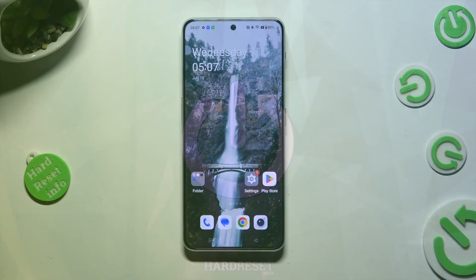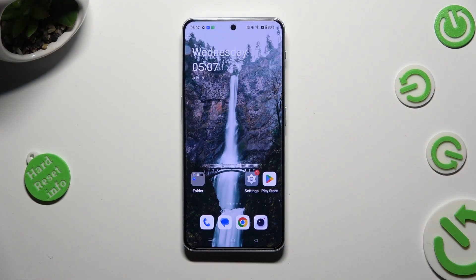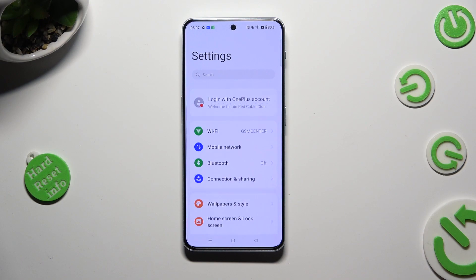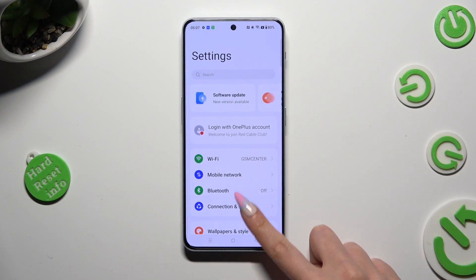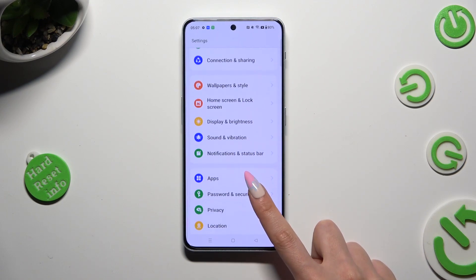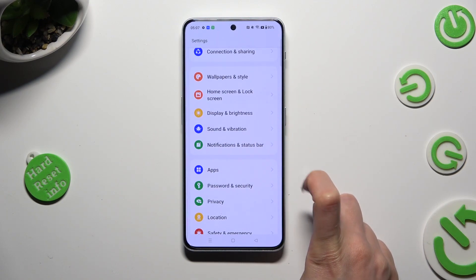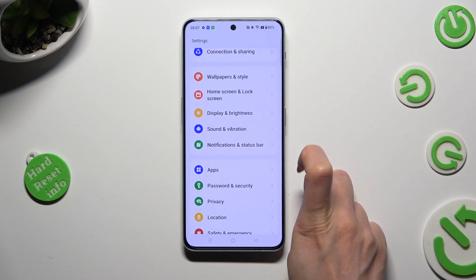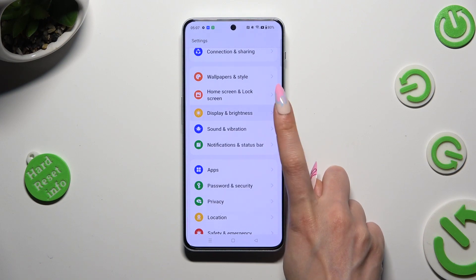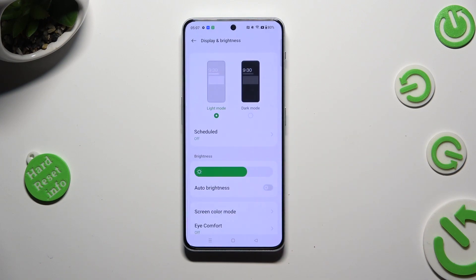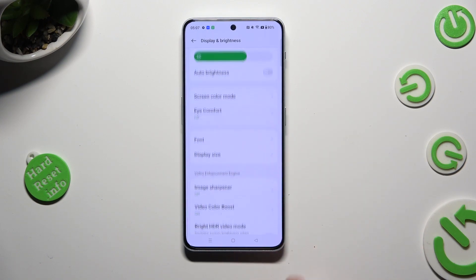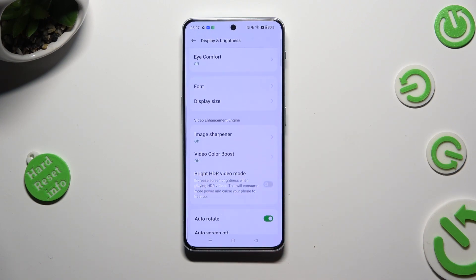You need to begin by going into the device's settings and scrolling down to access Display and Brightness. Following that, scroll down again.